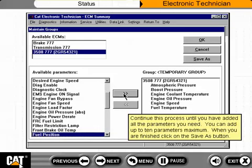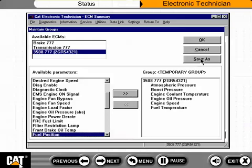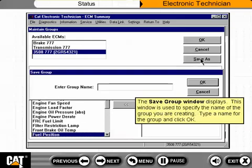Continue this process until you have added all the parameters you need — you can add up to 10 parameters maximum. When you are finished, click on the Save As button. You can click on the OK button to use this group without saving it; however, you will be prompted to save the group. The Save Group window displays, where you specify the name of the group you are creating. Type a name for the group and click OK.